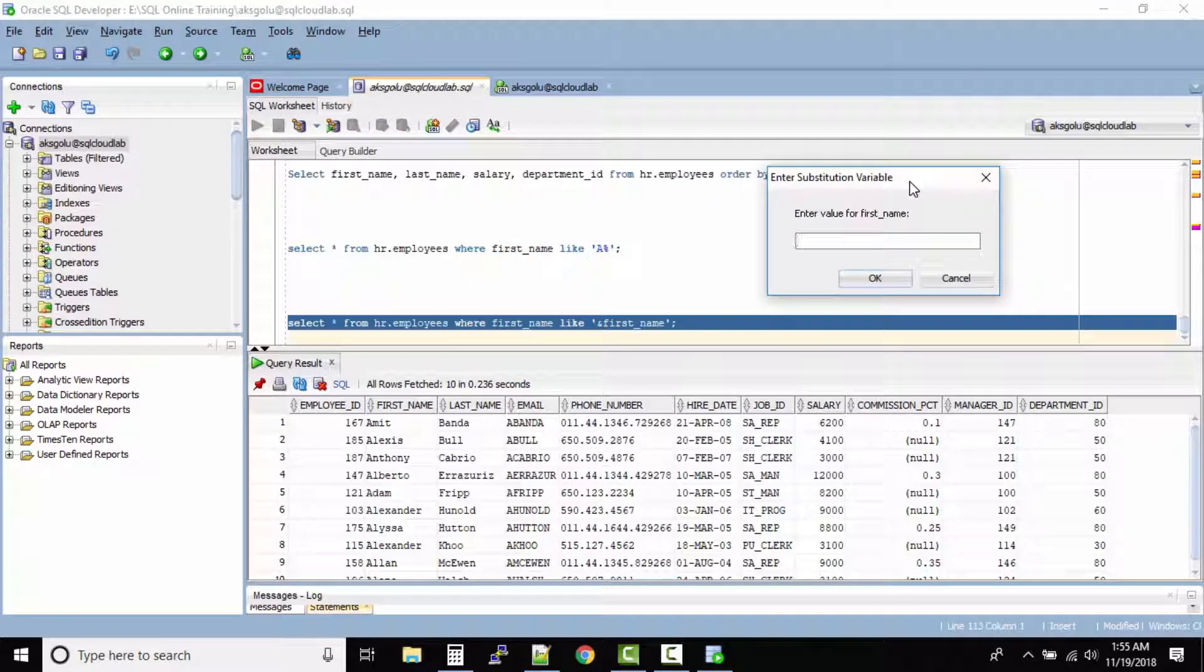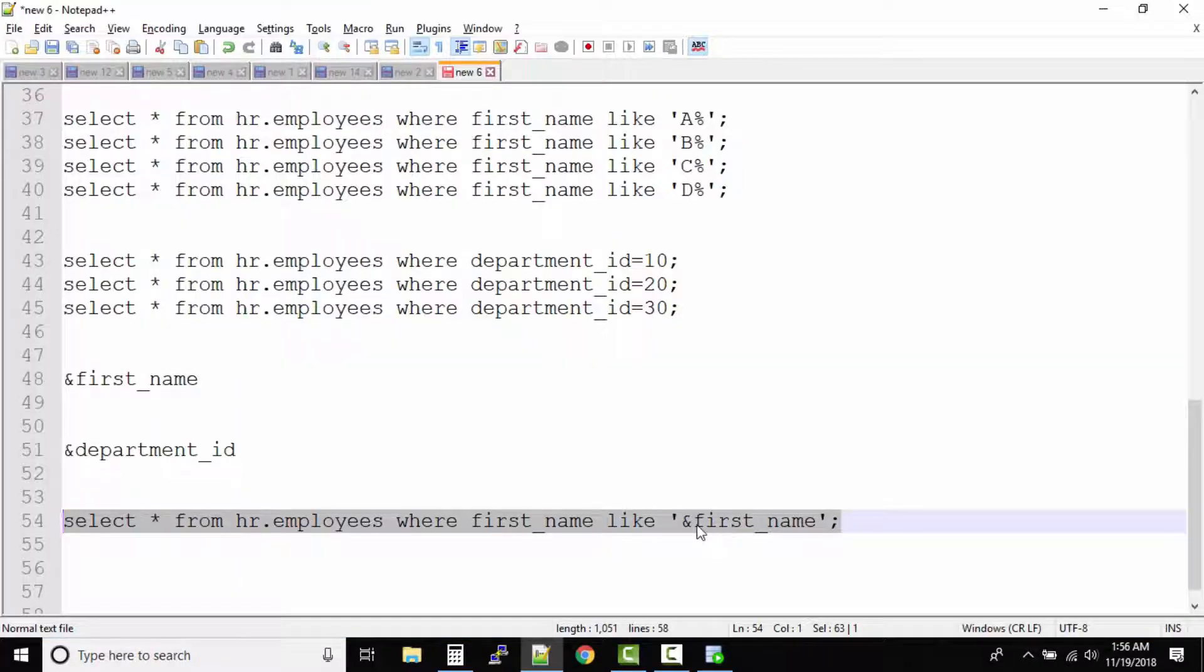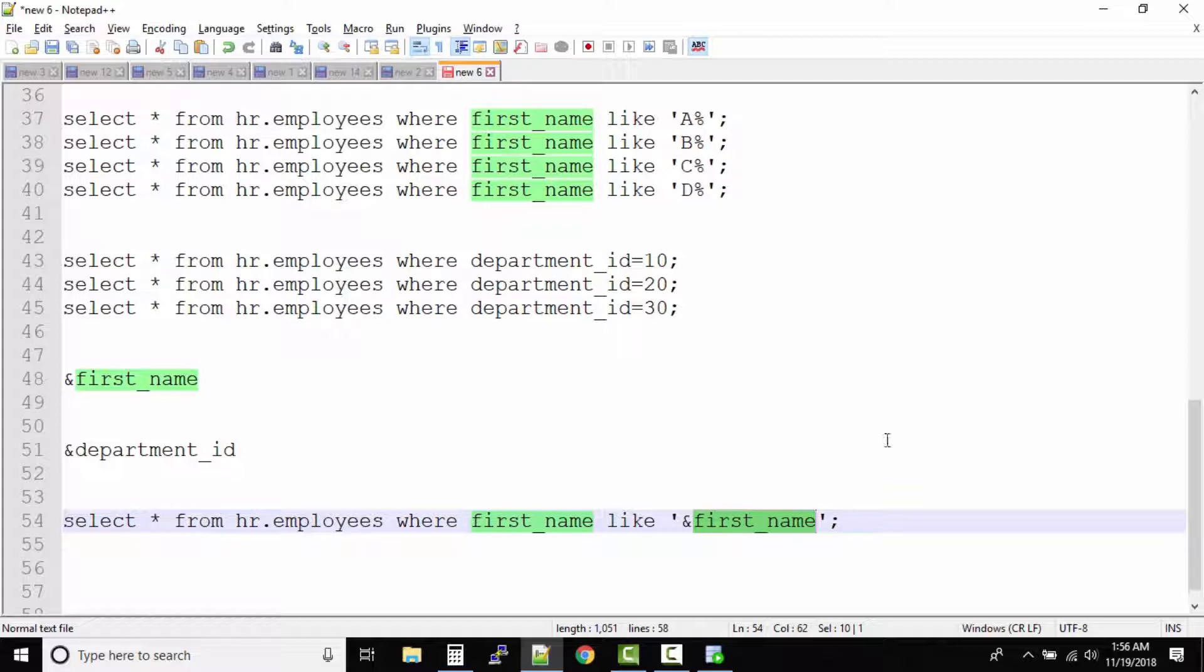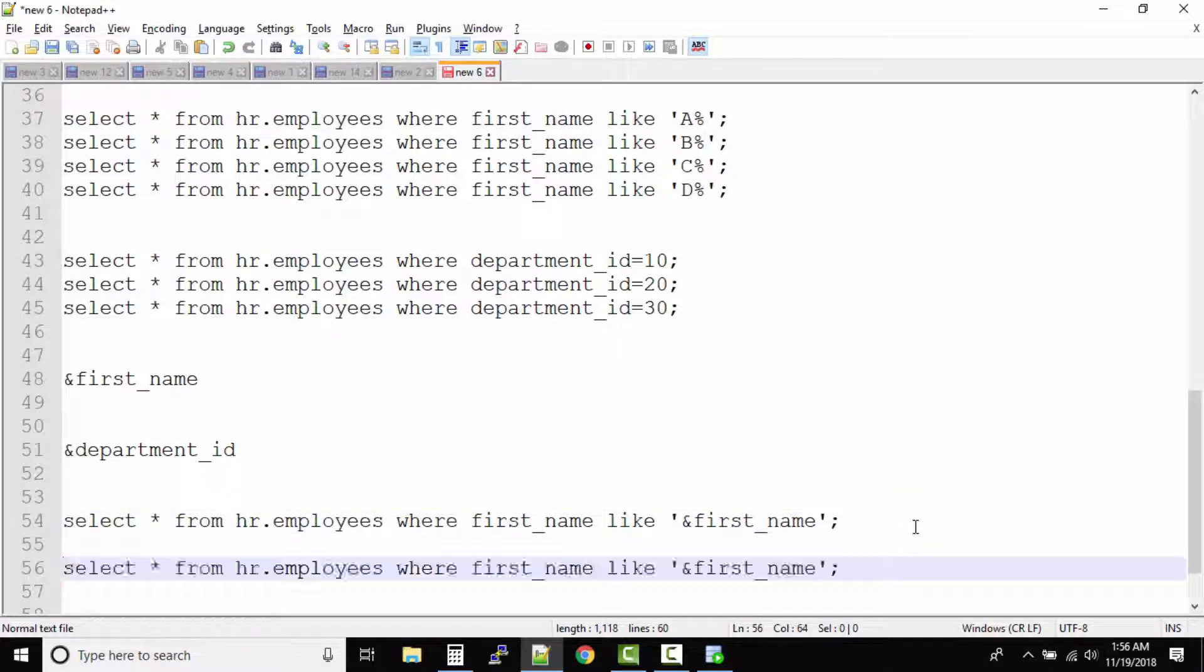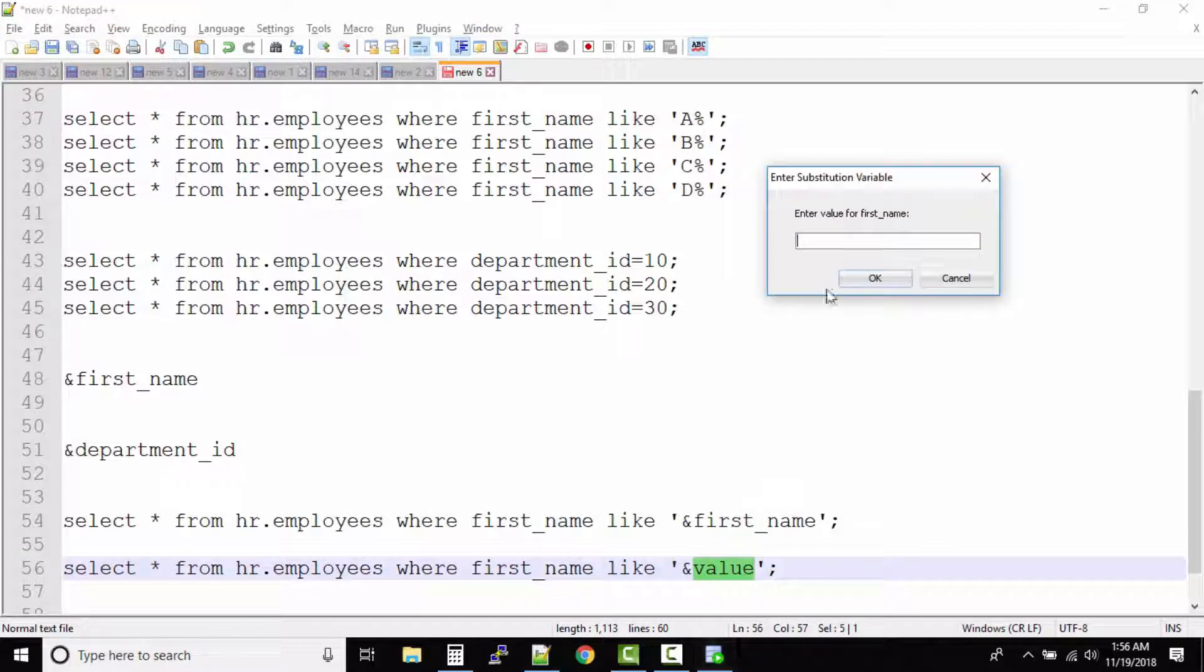Now can you see it's asking us to enter the value of first_name. So from where it got this first_name? It's nothing but after ampersand whatever you put, that is the same thing it will ask you. So always it's good if you put a meaningful name over there. Some students will also use something like 'value'. Now when they run this kind of query they forget what value they have to input because SQL Developer will say 'enter value for value'. Now that confuses the students.